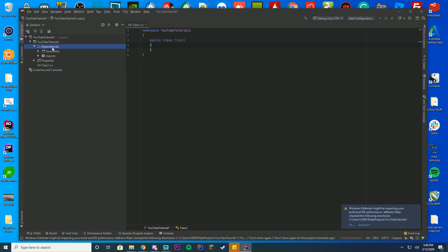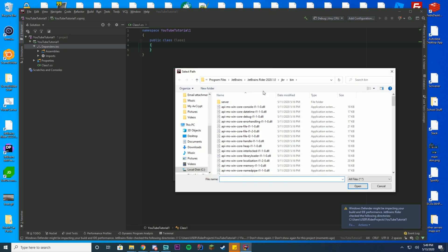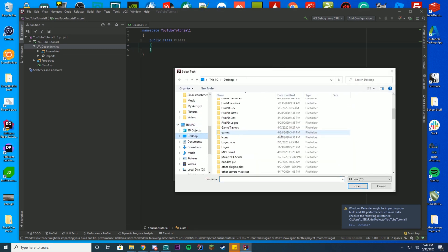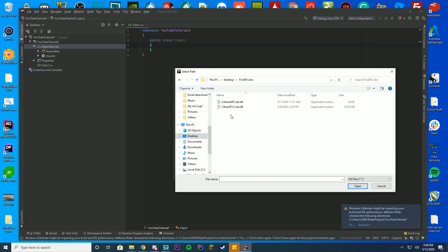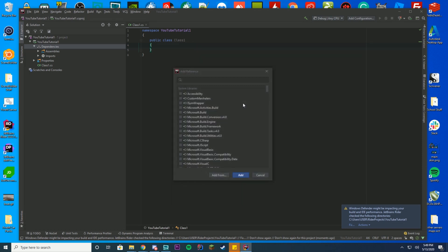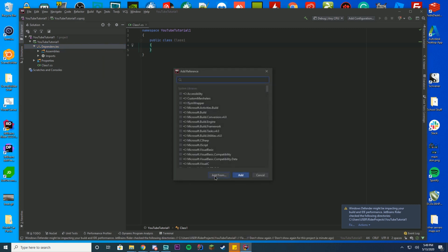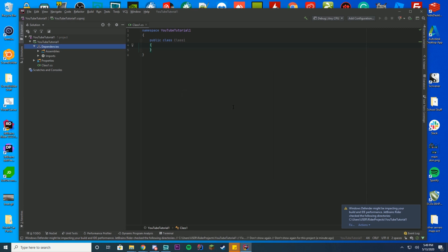Then go ahead and right click your dependencies folder, press add reference, go to add from, go to your desktop, wherever your desktop is located, find that folder you created. For us, it's 5pdlibs, and go ahead and click on the calloutapi.net.dll. You're going to do the exact same thing, go to dependencies, add reference, add from, citizenfx.core.dll, and let it load, and you're done.